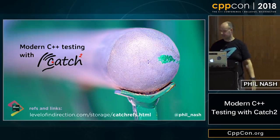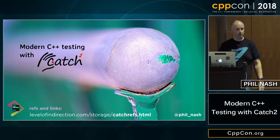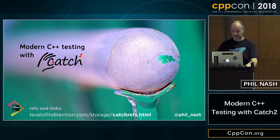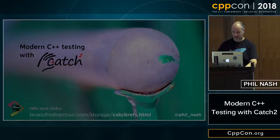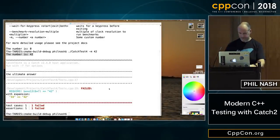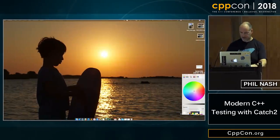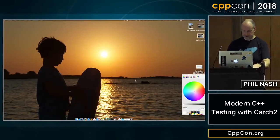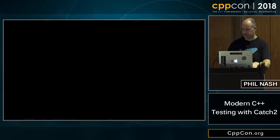That's all I had on the slides, but I can see I've got enough time to go back and actually run some of those generator tests. Seeing the output is quite interesting.